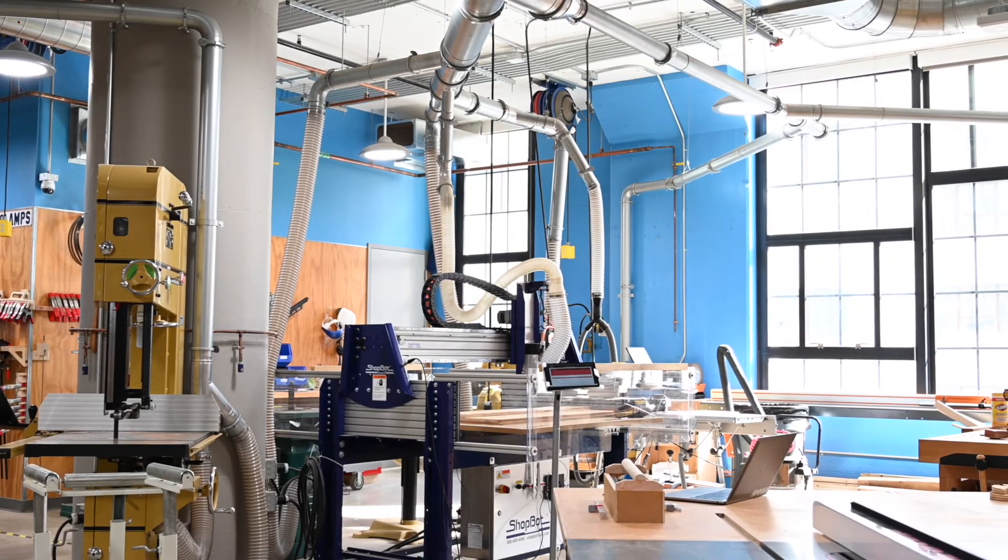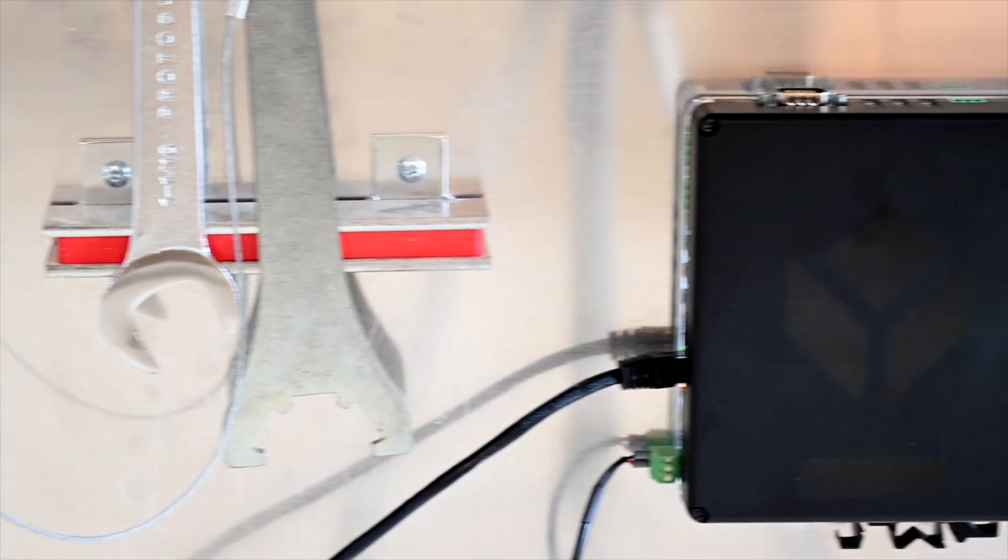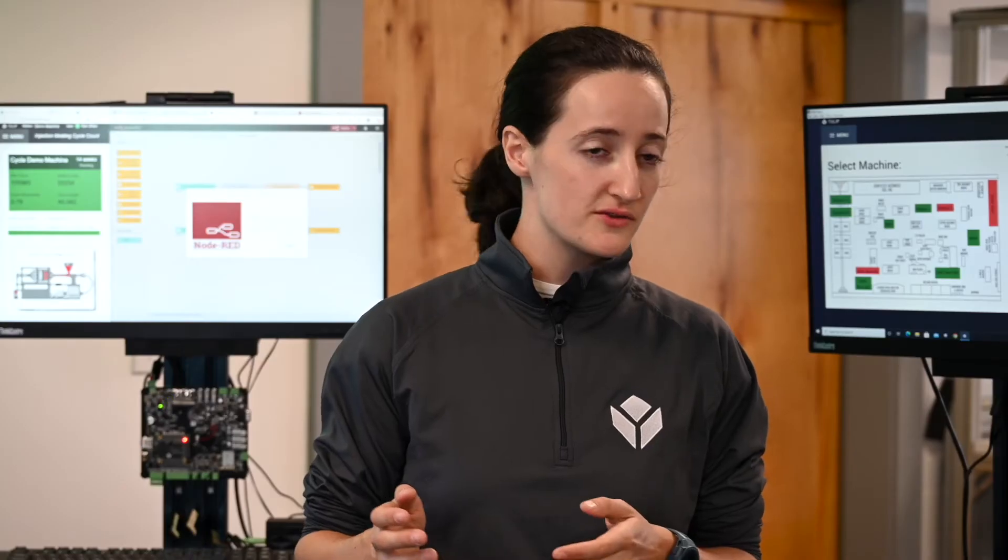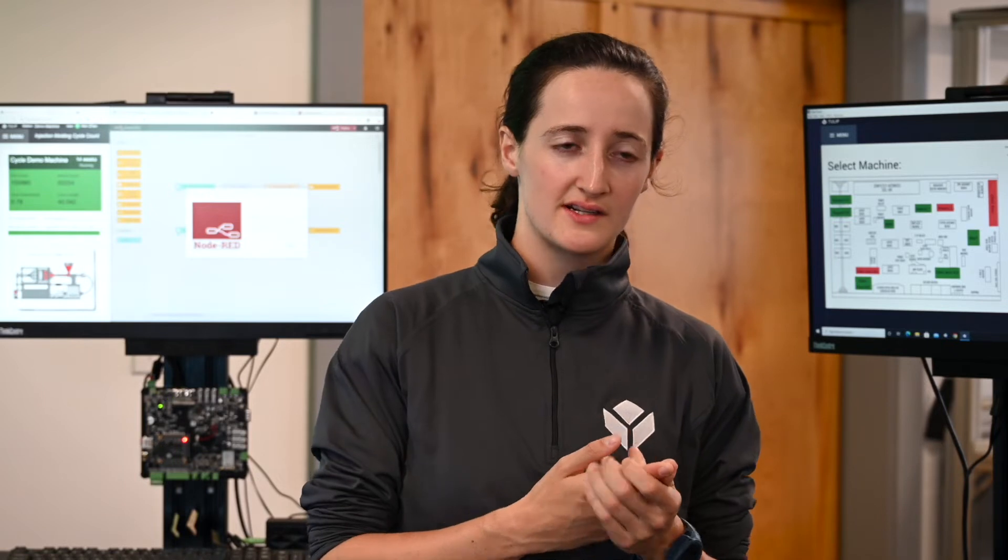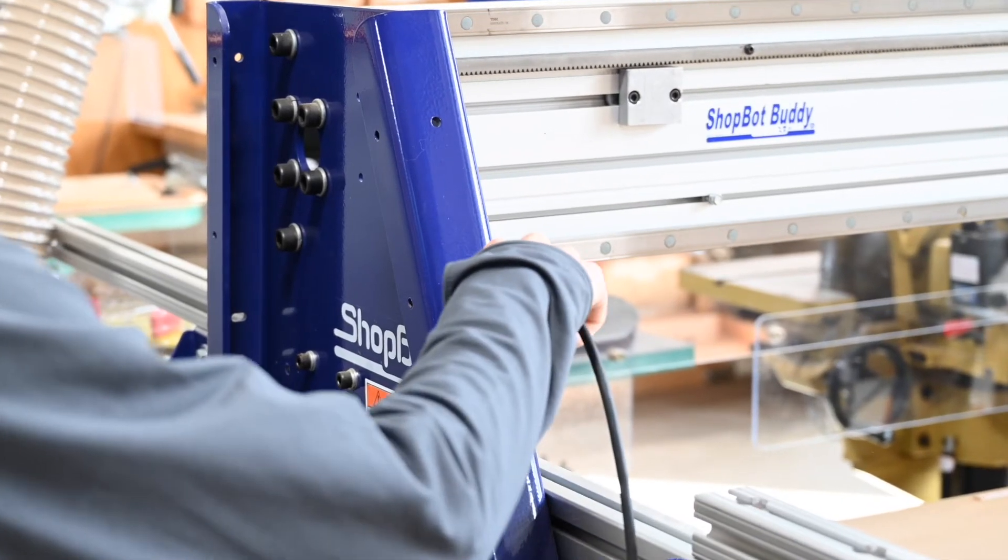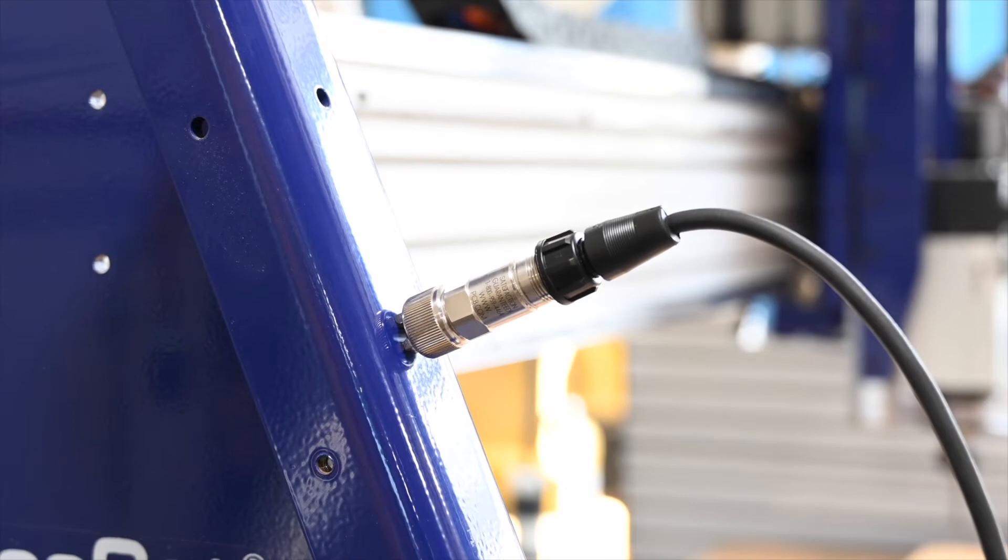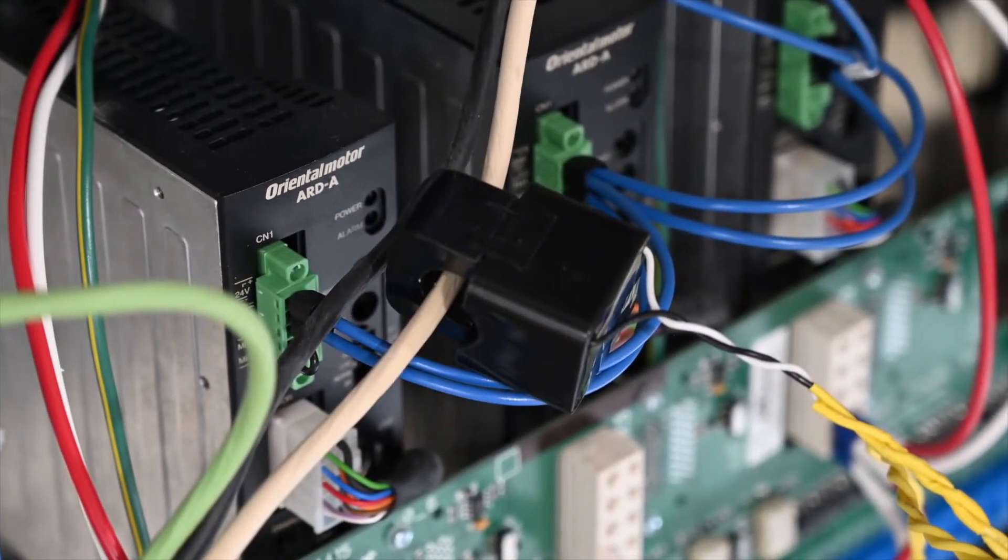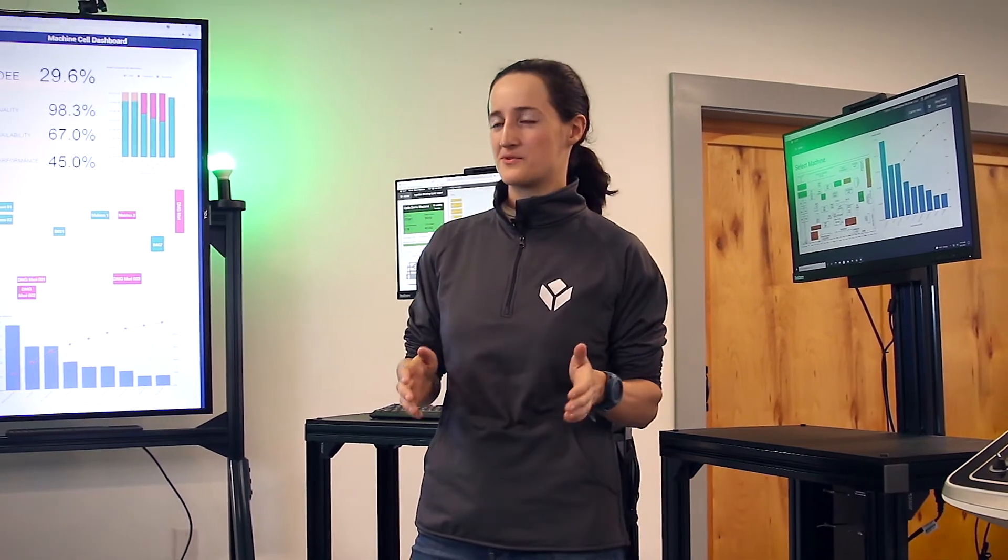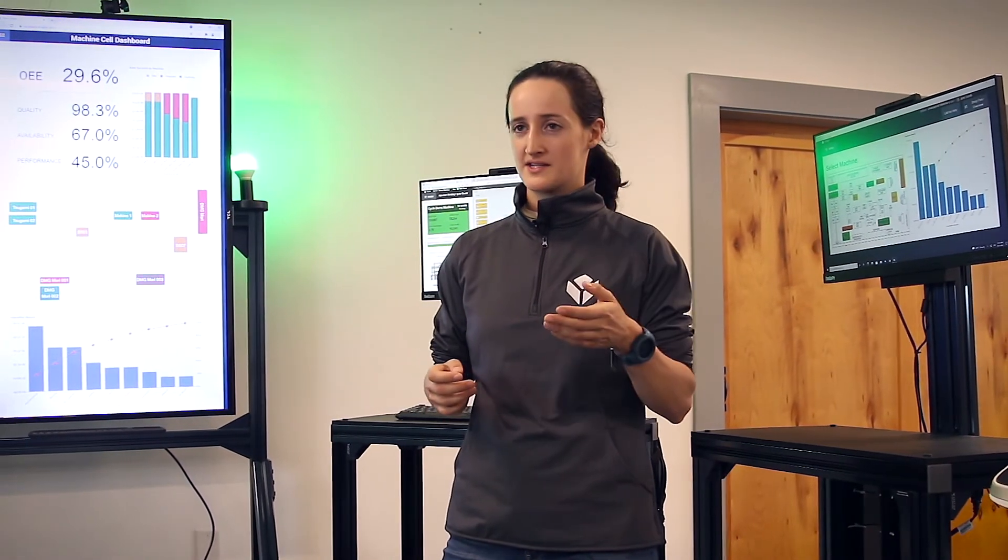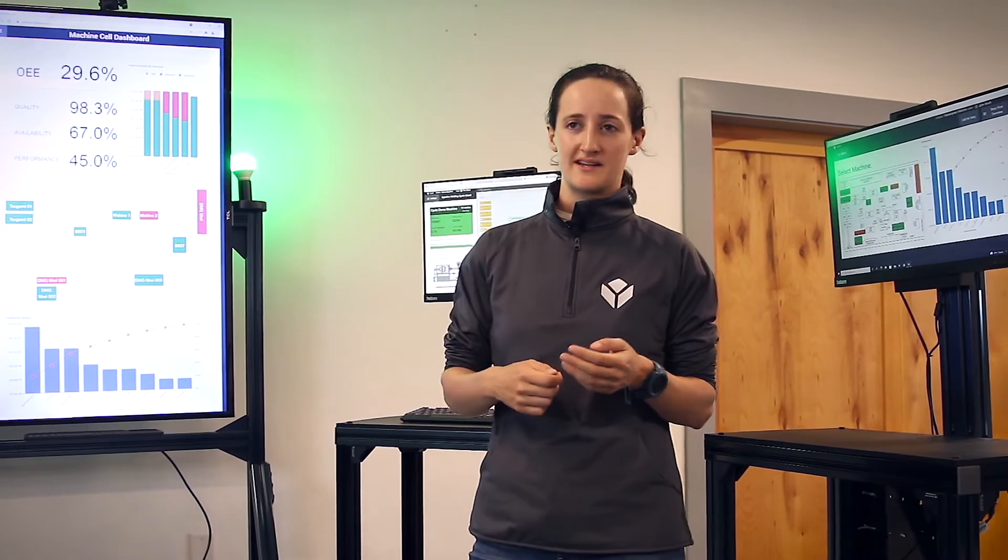At Autodesk we were testing using the Edge.io to monitor a CNC mill, and to do this we were using both a vibration sensor and a current clamp. The vibration sensor on the chassis of the CNC mill and the current clamp was hooked up to the power supply. The Edge.io is designed specifically to work with these low-cost off-the-shelf sensors. You can buy the sensor and plug it directly into the Edge.io.